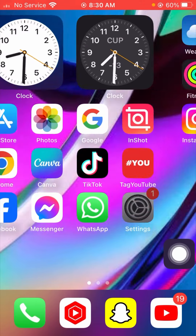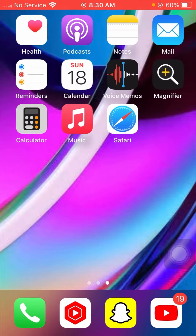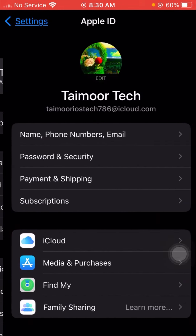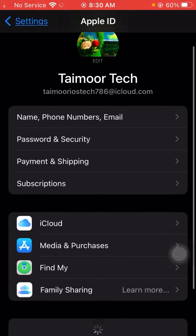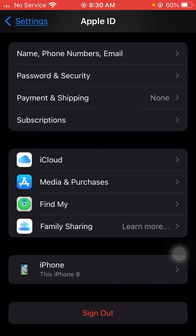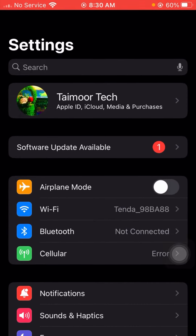For the second method, you have to open your game settings. Once you open your game settings, tap on the Apple ID name, and from here you have to sign out of your Apple ID one time. After that, go back and sign in to your Apple ID again one time.